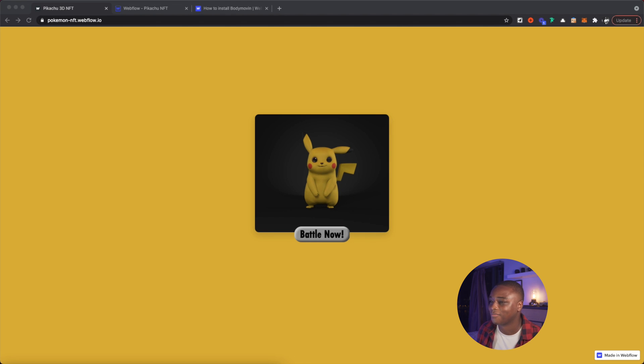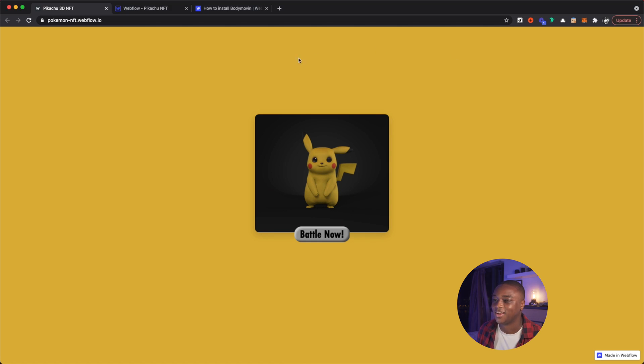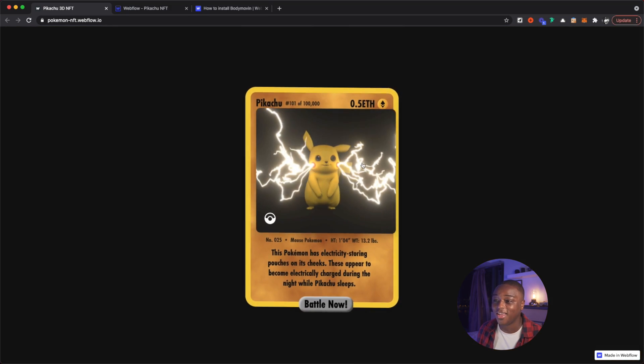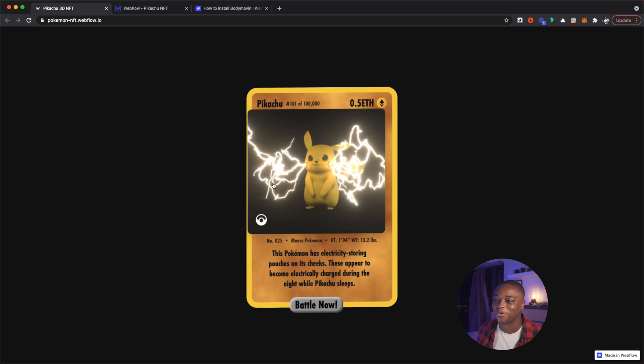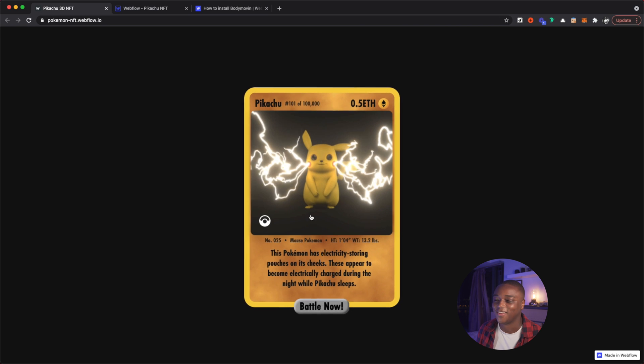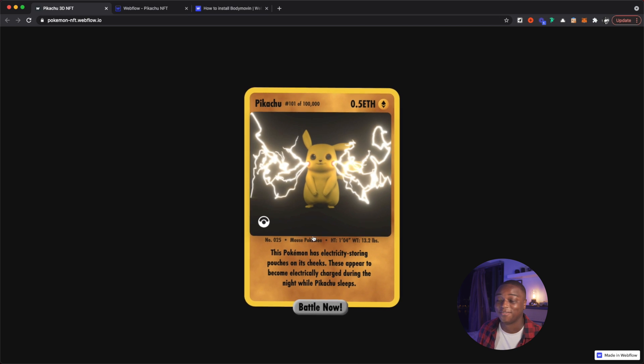What is up designers? I've got something awesome for you today. Check it out. Look at that. How cool is that, right? So it's a Pikachu NFT. Super cool.